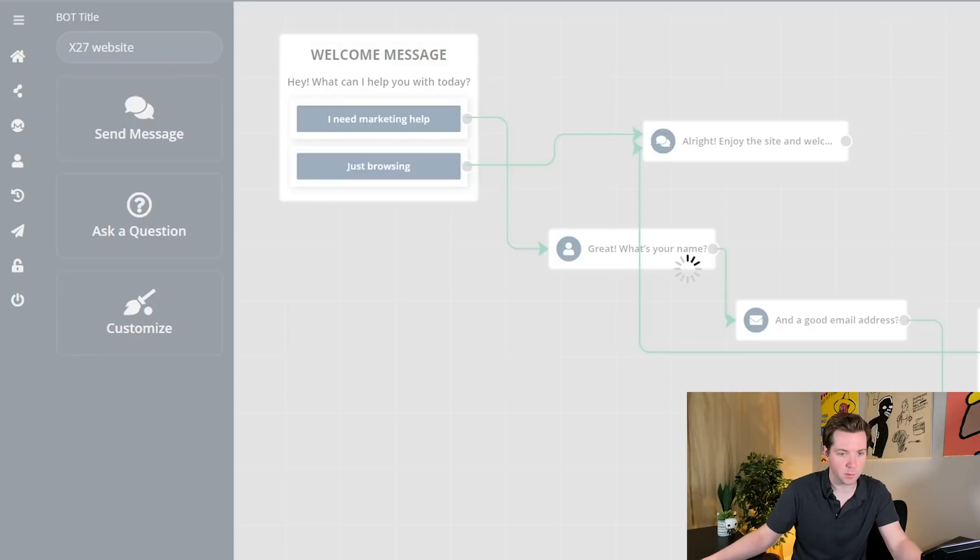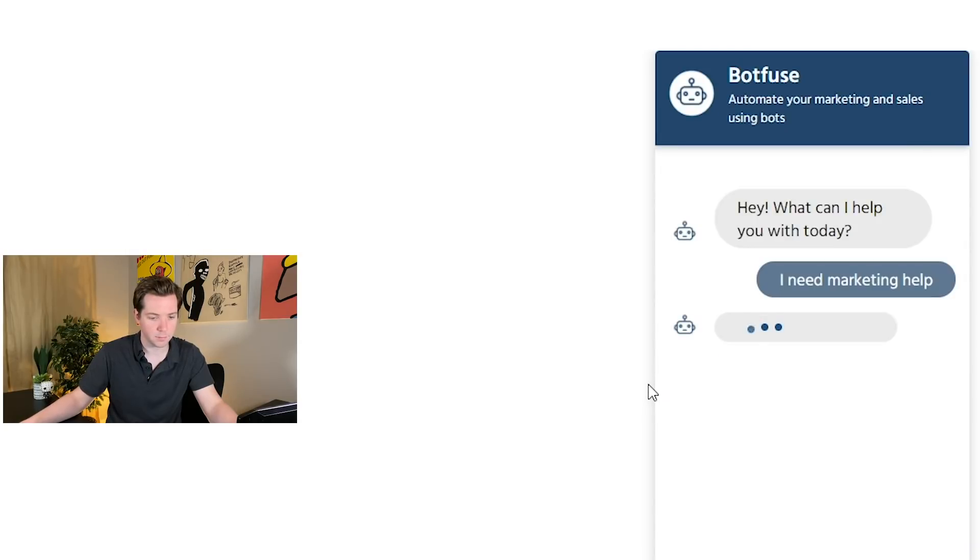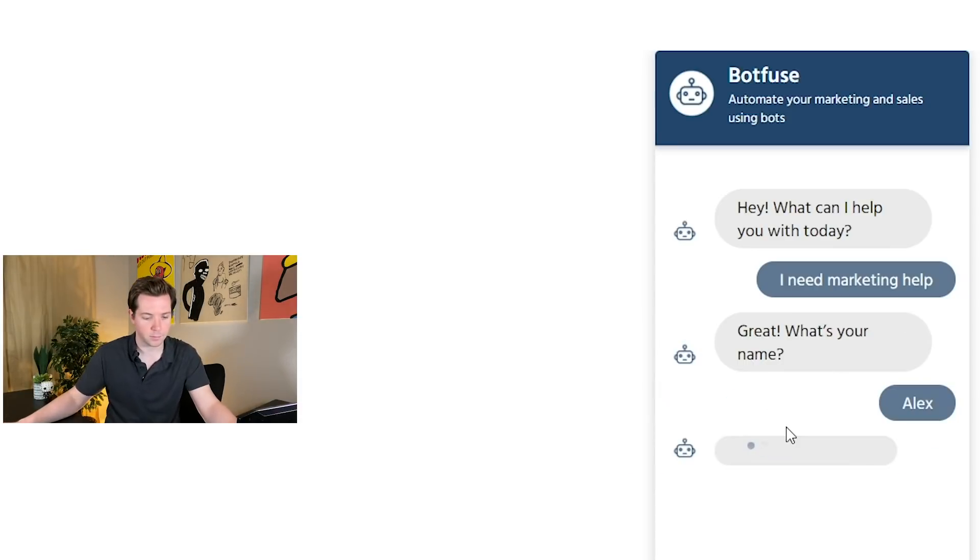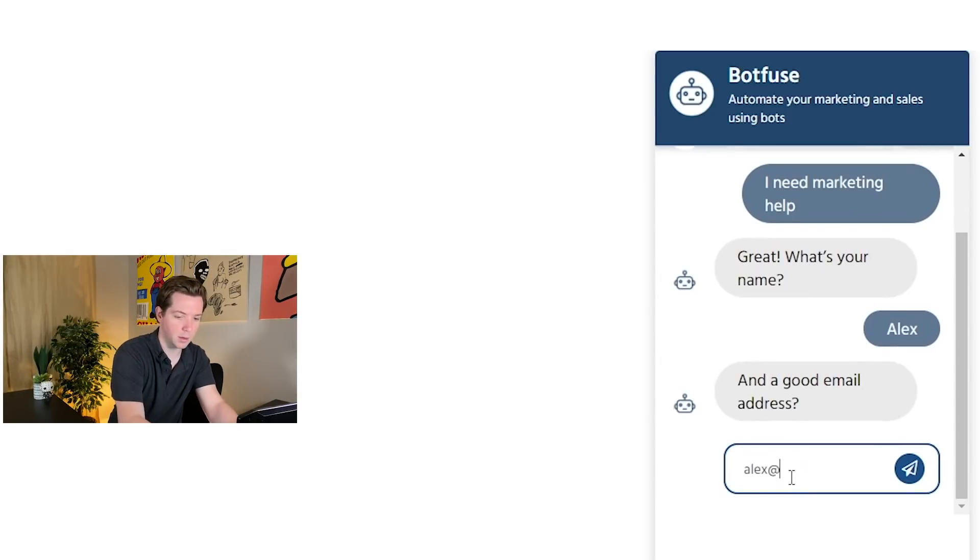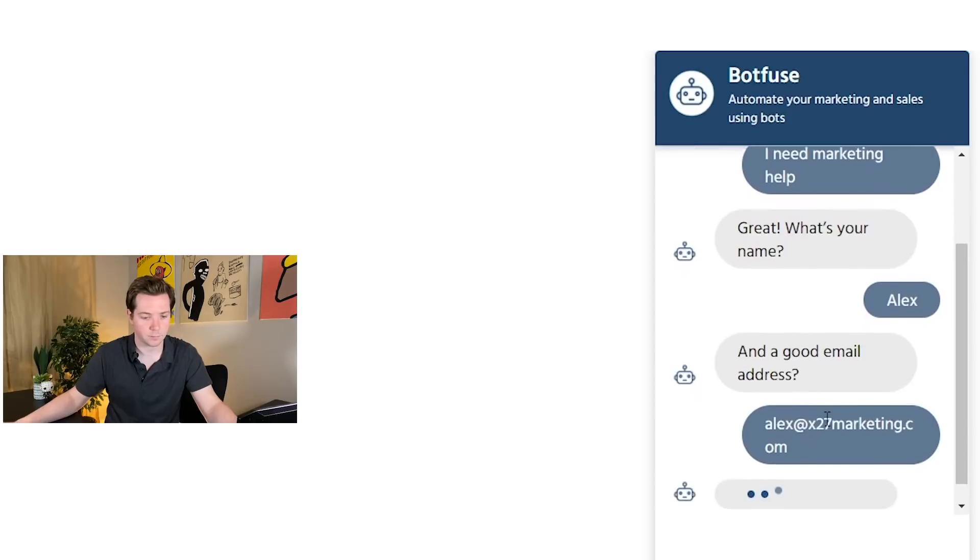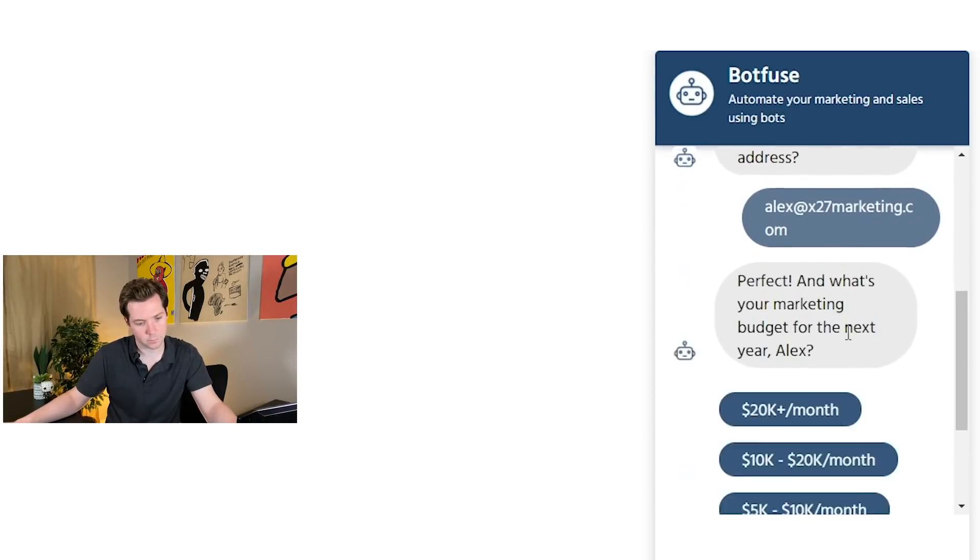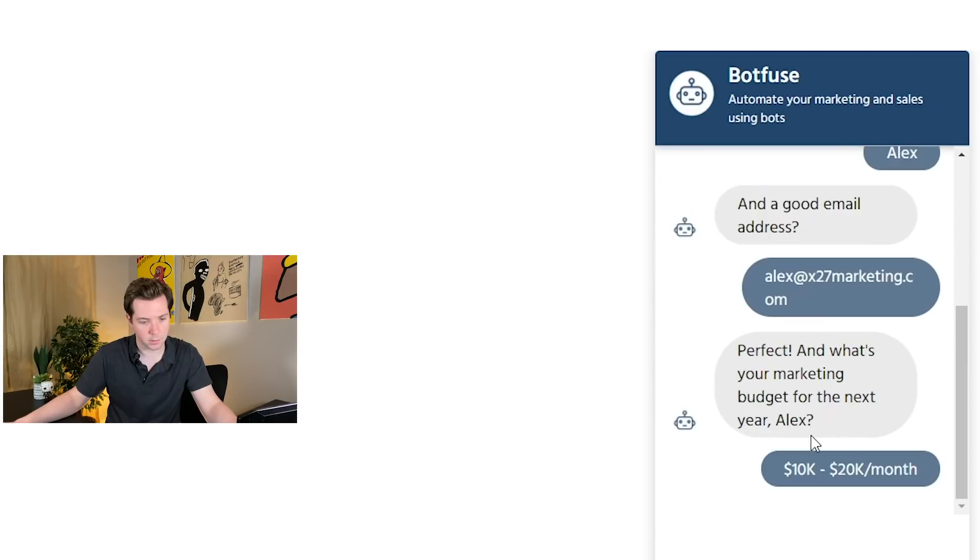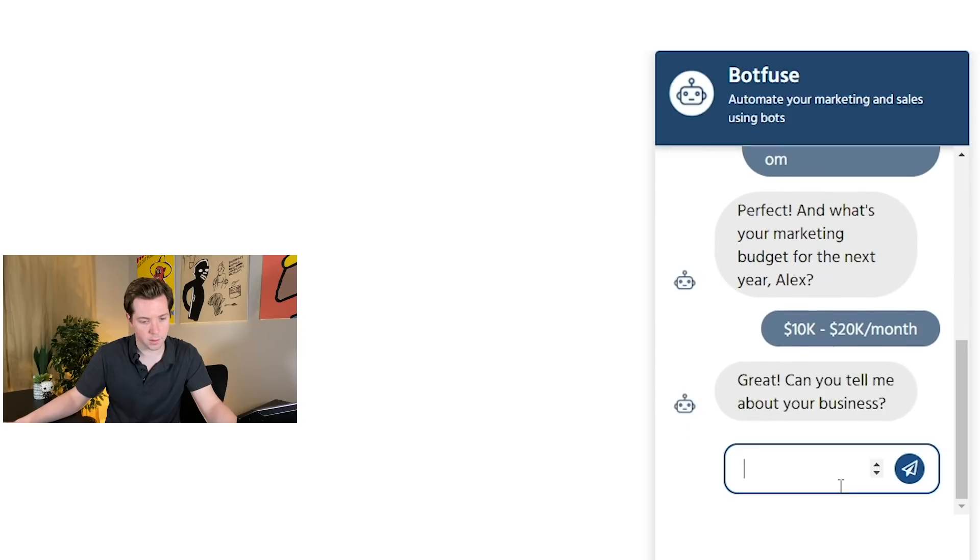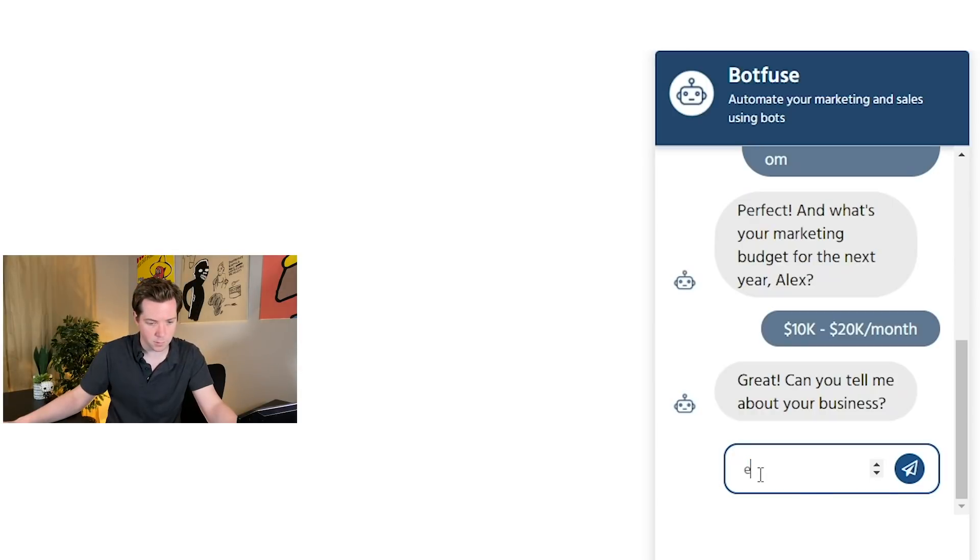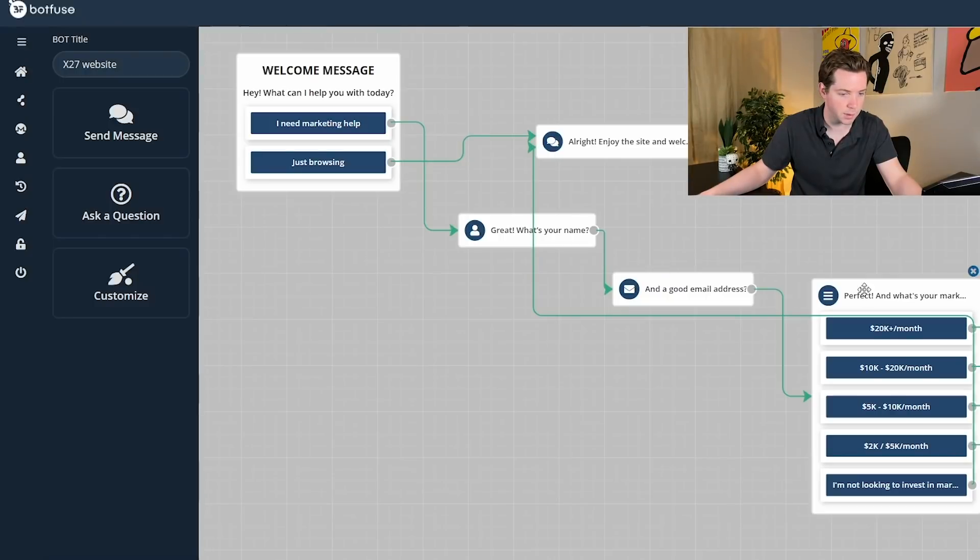So preview the X27 website. Hey, what can I help you with today? I need marketing help. Great. What's your name? Alex. And a good email address. Alex at x27marketing.com. Perfect. And what's your marketing budget for the next year? 10 to 20k. Great. Can you tell me more about your business? We do marketing. Glad I'm testing this. Hang on. Oh, this is numbers. All right. Good. Glad we tested it.